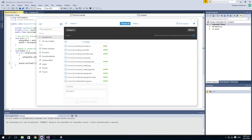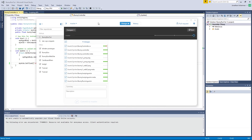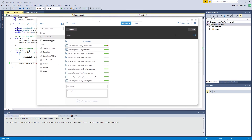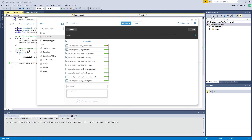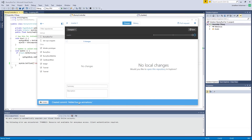Now that we've made our code changes, we can open up GitHub Desktop and see a list of all the files that have changed. We're going to add a comment, commit that to our local repo, and then synchronize it with GitHub so those files are up in the public repository. Thank you for watching and until next time, cheers.